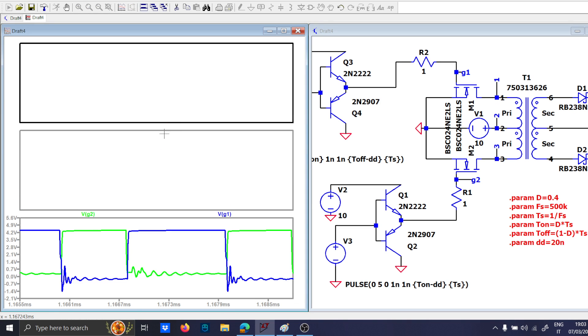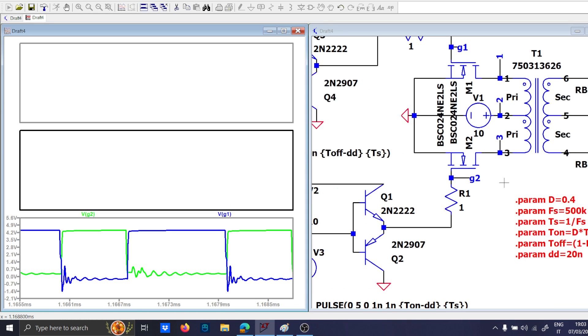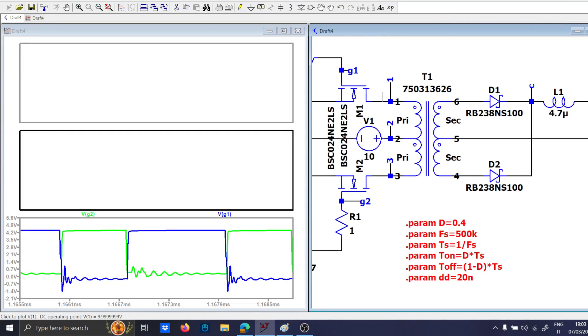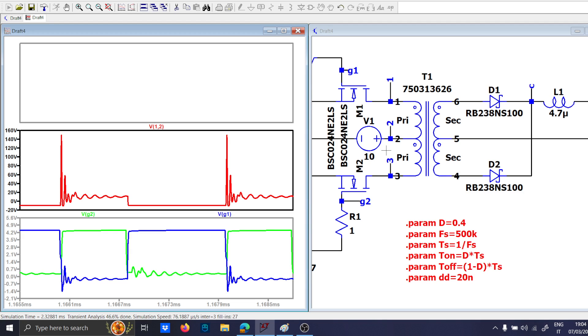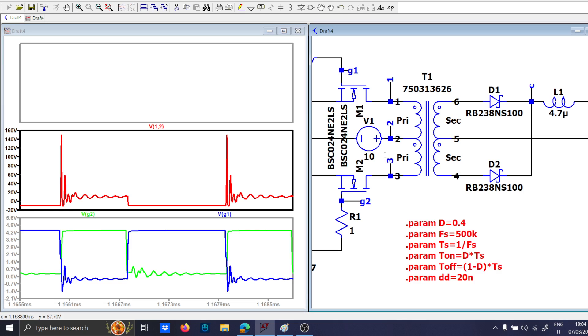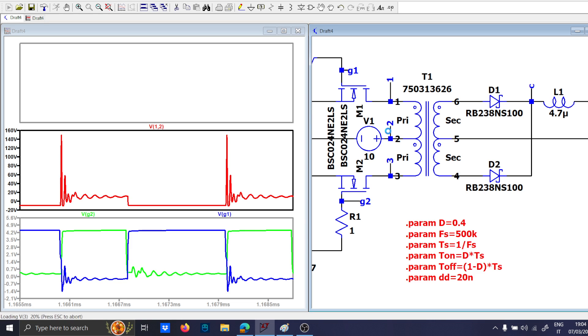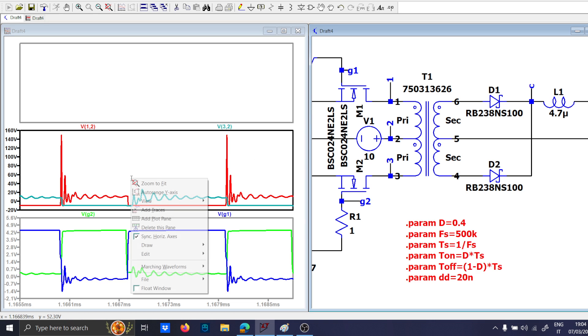Now, let's check the voltages across this. So, 1, 2, and the voltage 3, 2. Sorry, 2, 3, 2, yes.